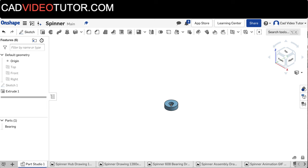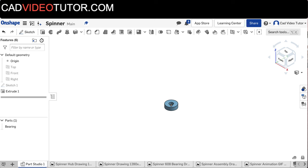I have opened my Onshape document, named Spinner, that I created in Part 1 of this project. I have the Part Studio tab open, and I can see the bearing that I created then. If you have not completed this step, please view the video for creating the bearing from the playlist. Using our top-down design method means that we will create our spinner in this same Part Studio with the bearing.